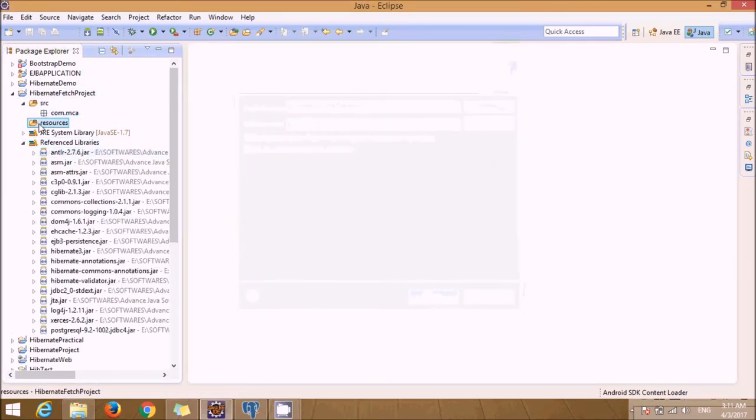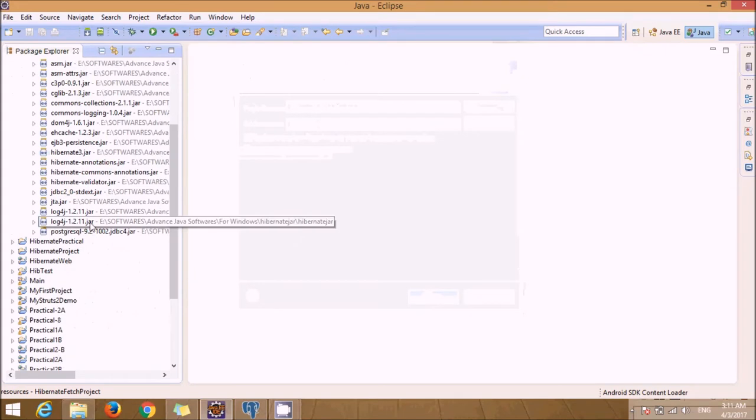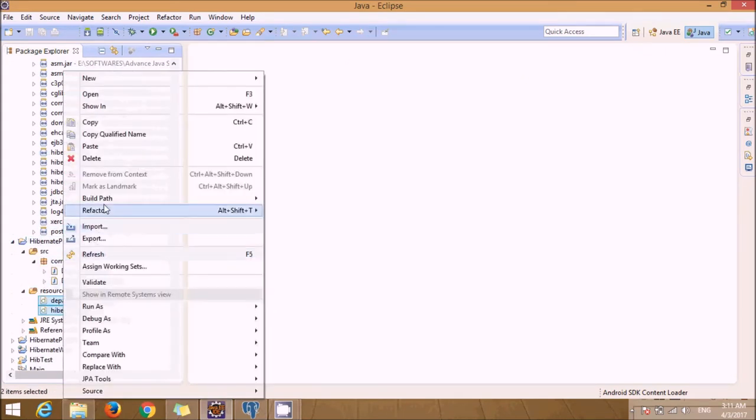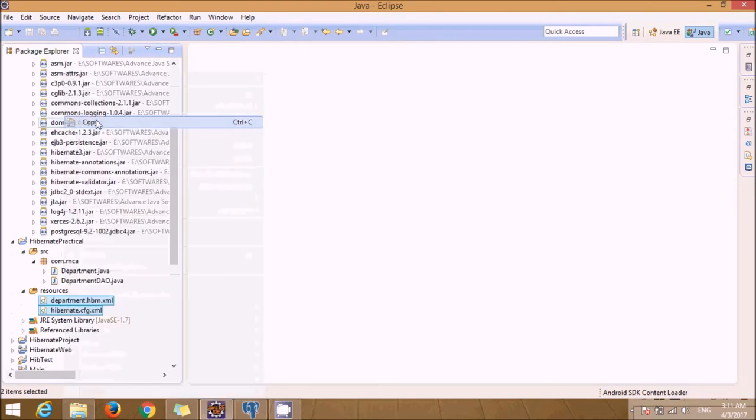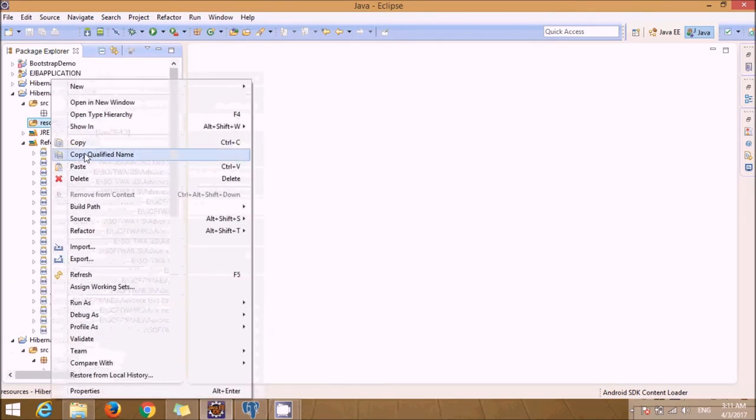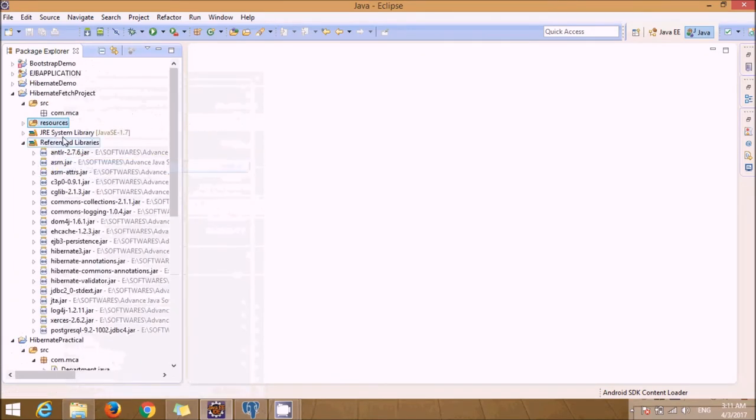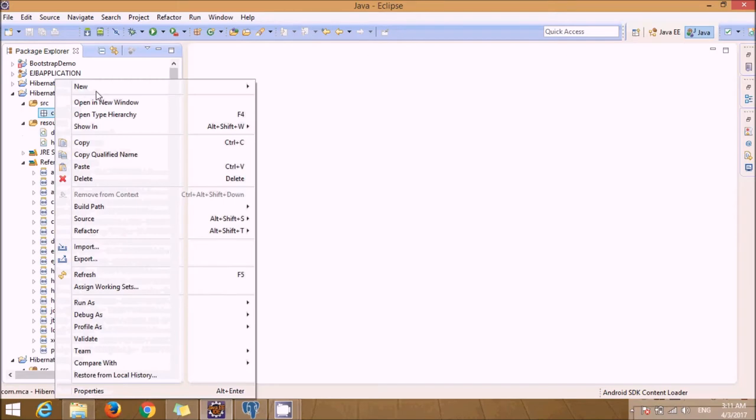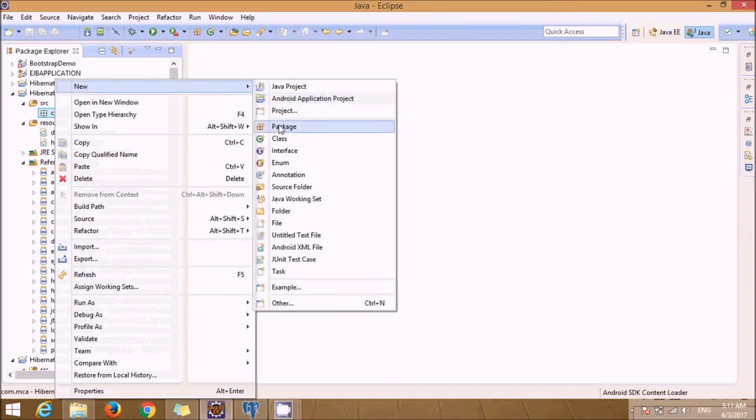Now here we need to add configuration files. Just select the configuration files from the previous projects and paste it here in the resources. We'll see these files have been present - configuration files.